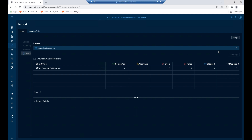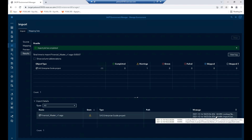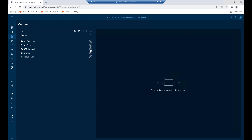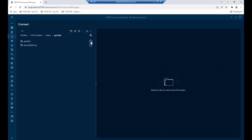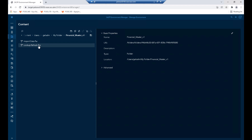At the top we can see the status that it was imported with warnings. If we expand the import details below, we can see more details — the details tell us that some of the tasks in the EG project are unsupported in Viya. We can navigate the folder structure to see what was created during the import. Under users in our folder, we see that the FinancialMasterV1 folder was created. Within that folder we have two flows: an Import Data flow and a Lookup Refresh flow, corresponding to the two processes within our EG project.